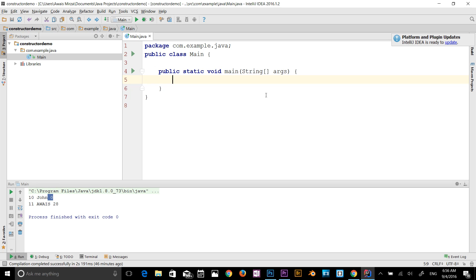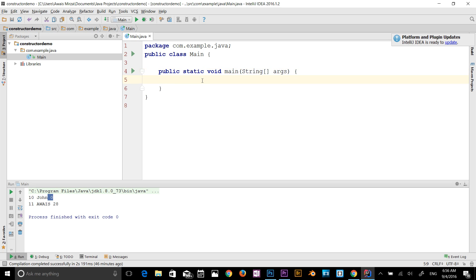Hey guys, what's going on? This is always back with another video of Java Central Training Series. This video is going to be about the static keyword — I've been using that static keyword since the start of the series, but in this video I will explain what is meant by the static keyword.